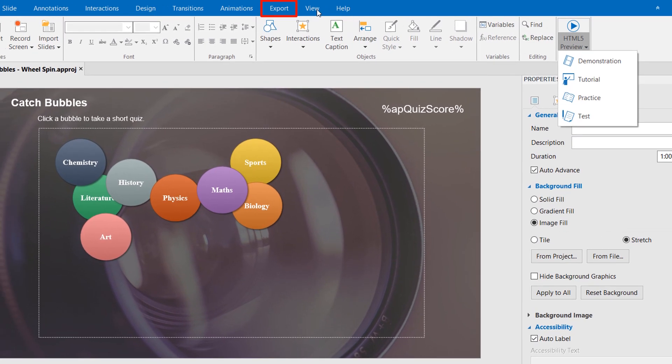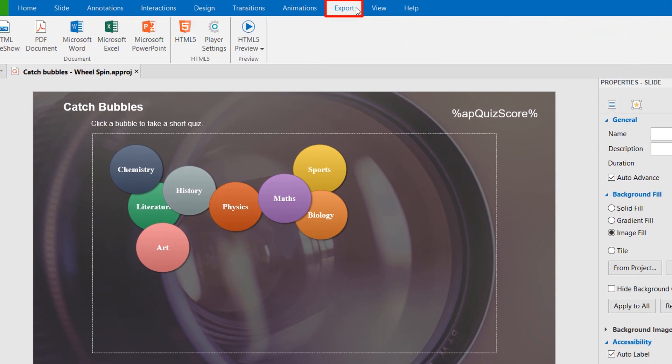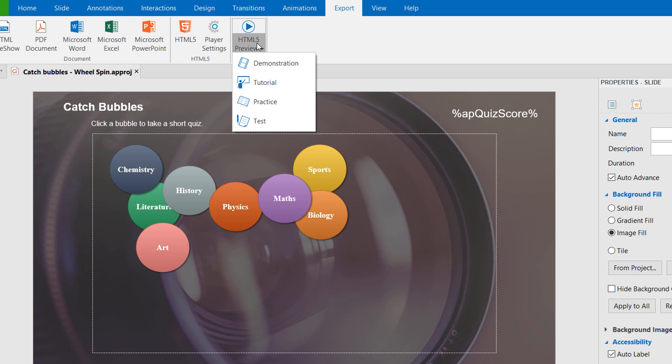Or open the Export tab, and click the drop-down arrow on the HTML5 button. You can choose one from four modes to preview the project. They are also four modes to which you can export the project.